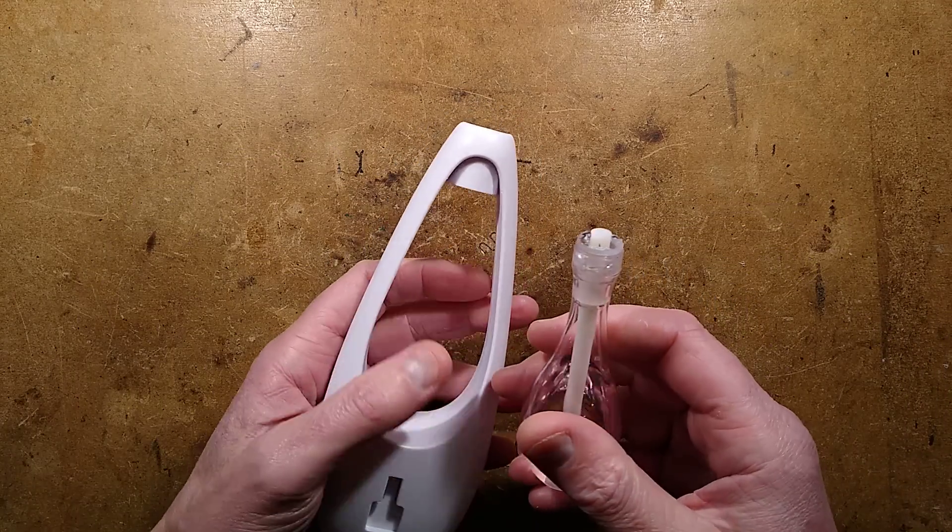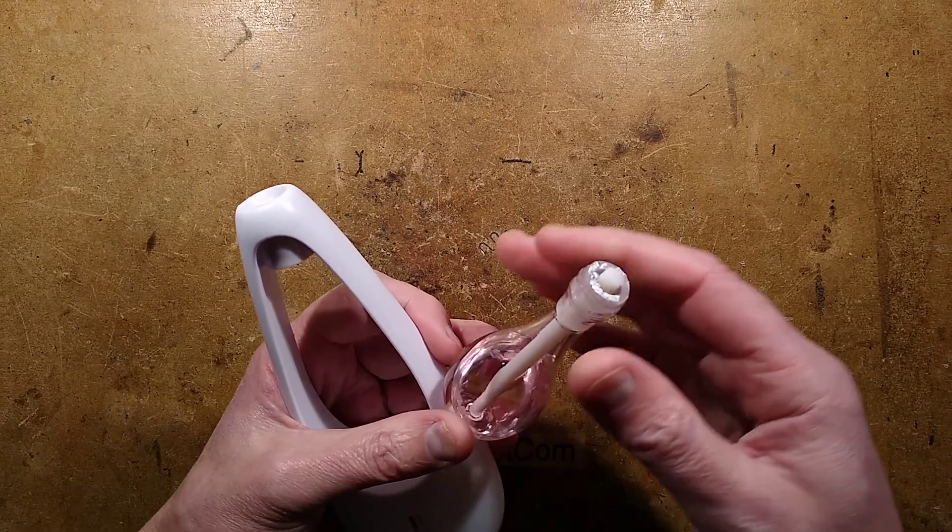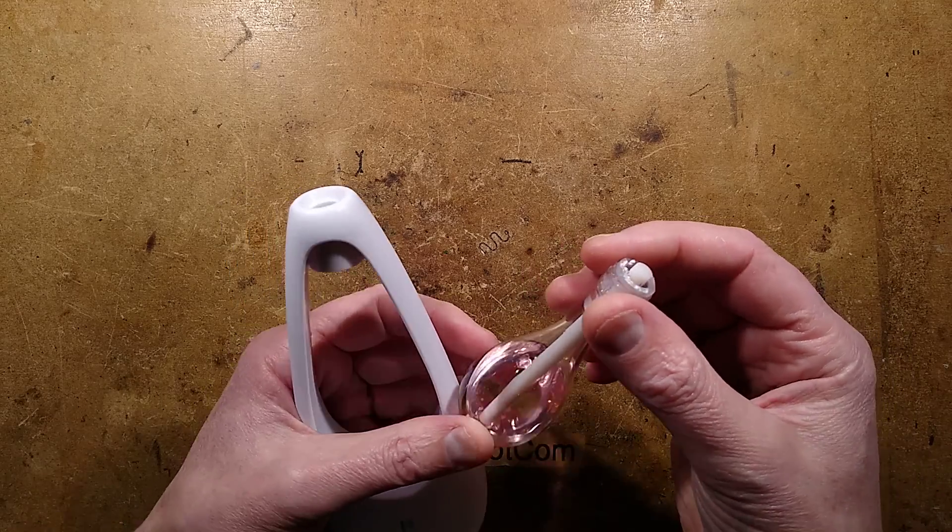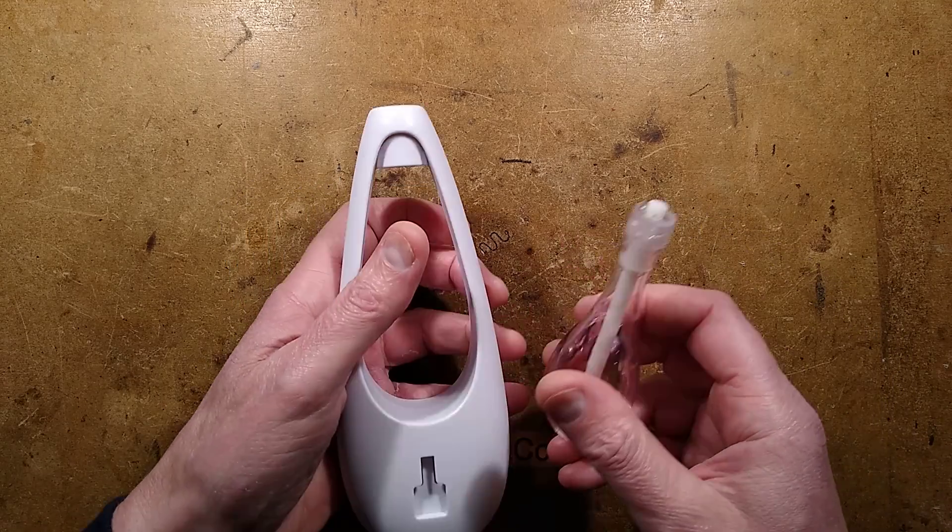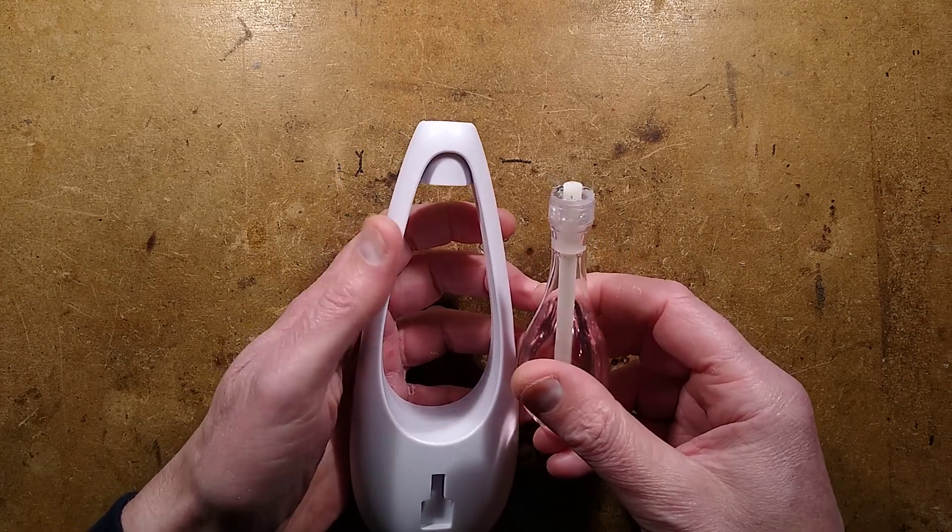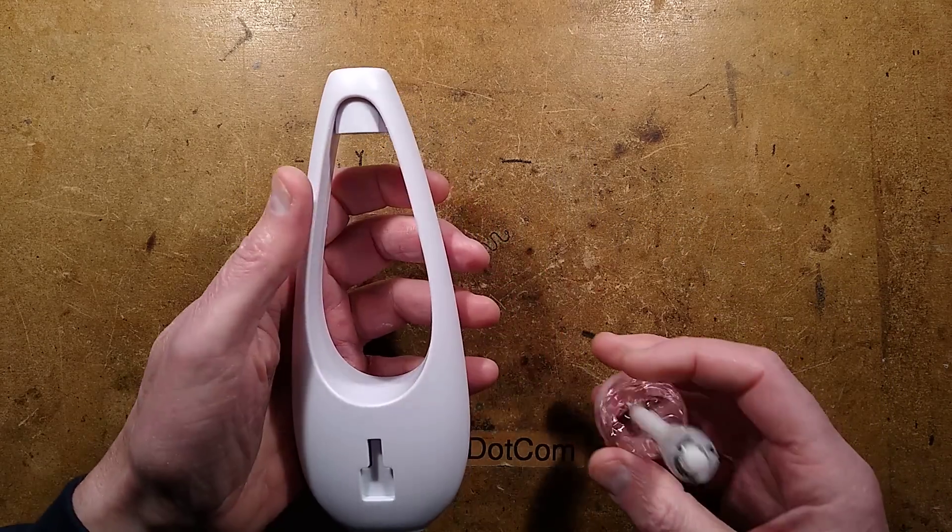The only way I could fit it in was to carefully keep filing this down smaller and smaller until it finally screwed in.